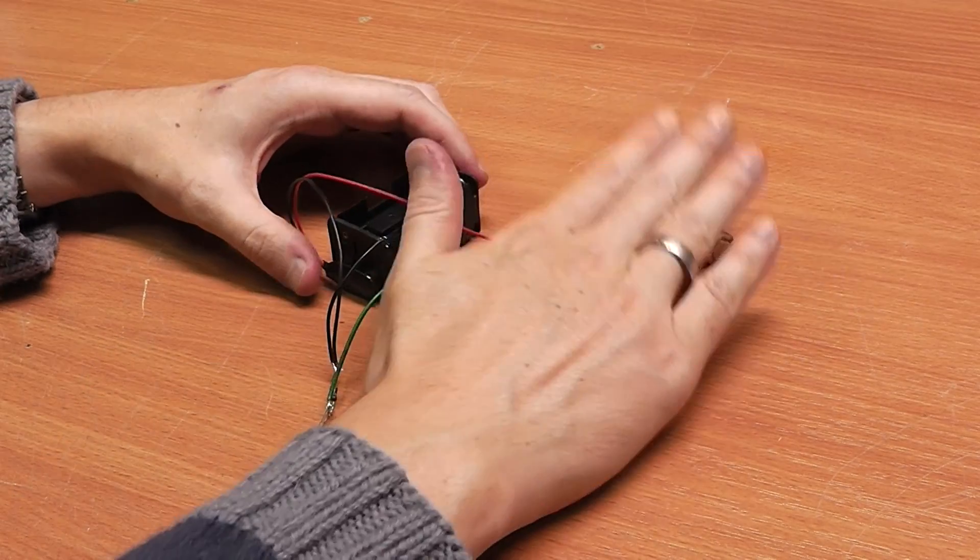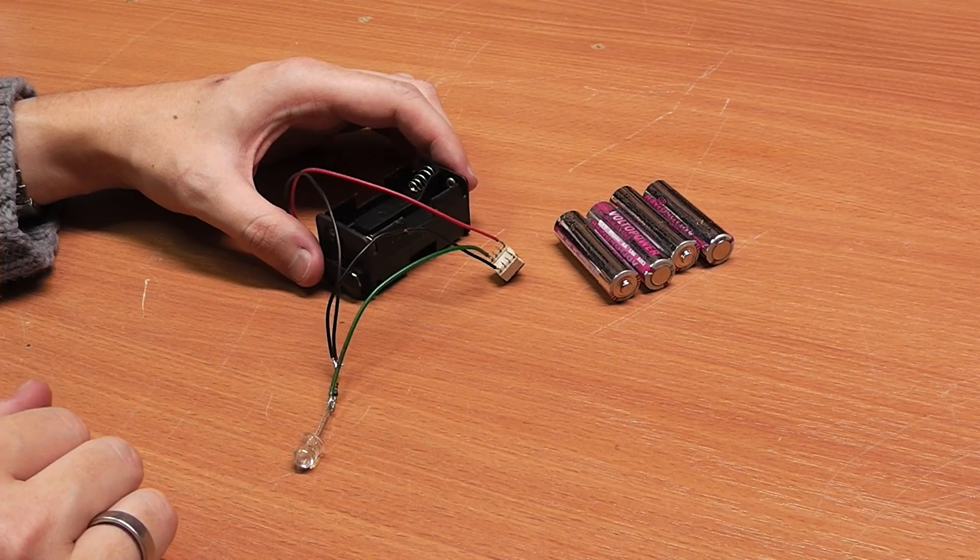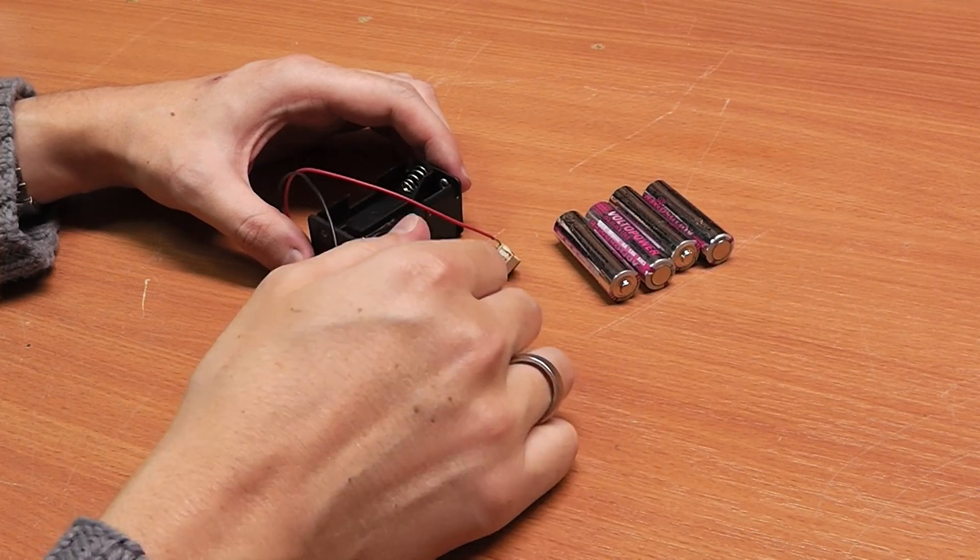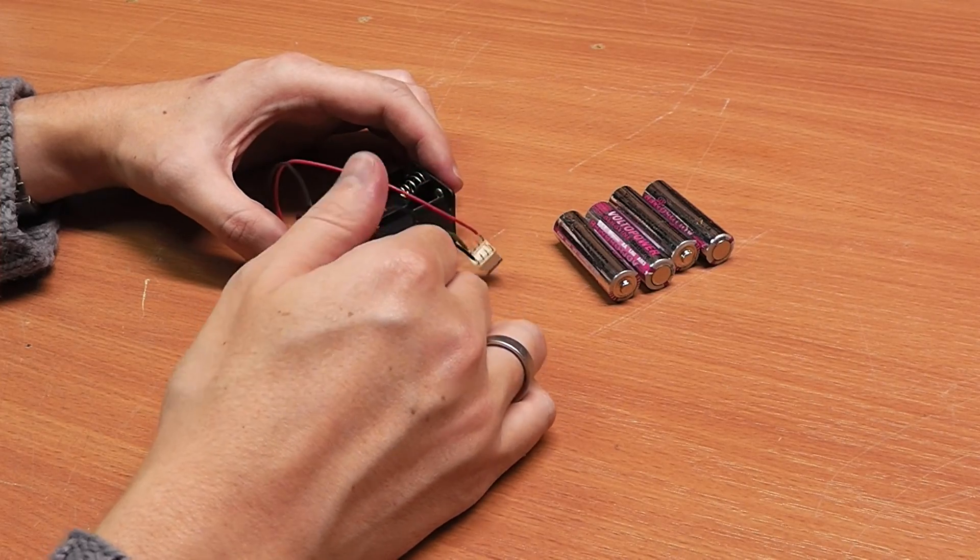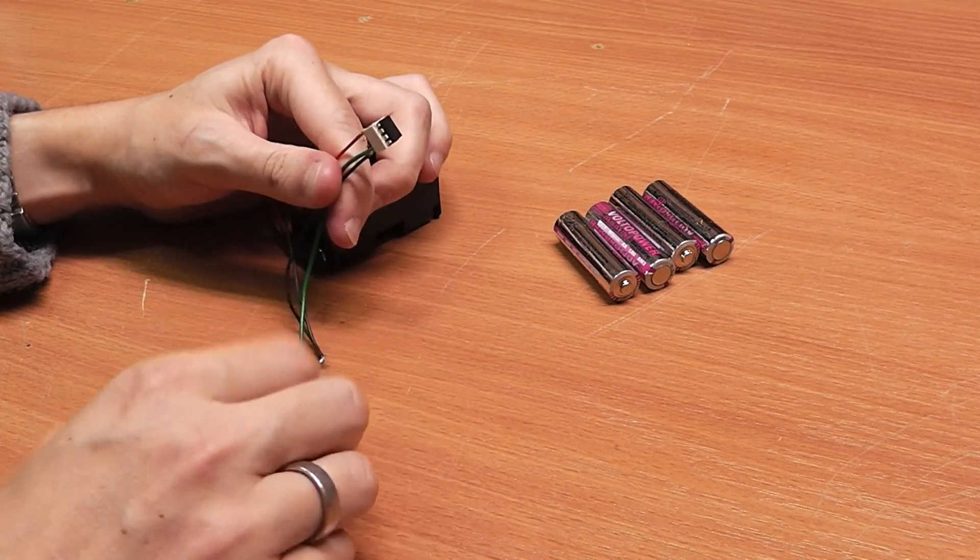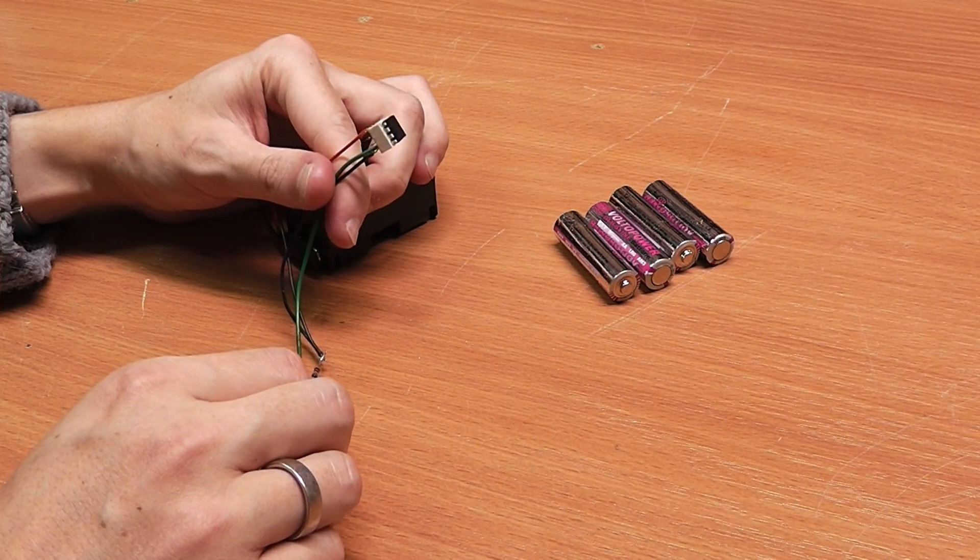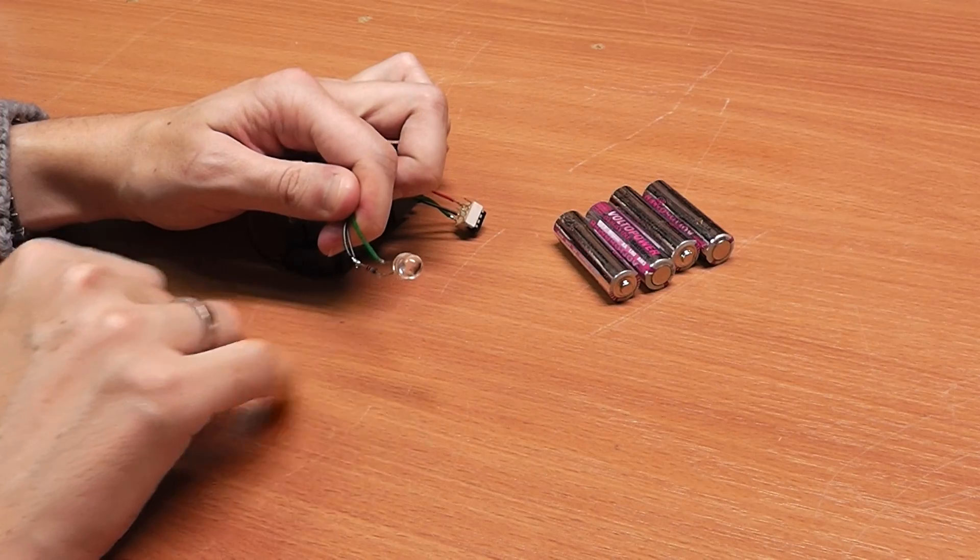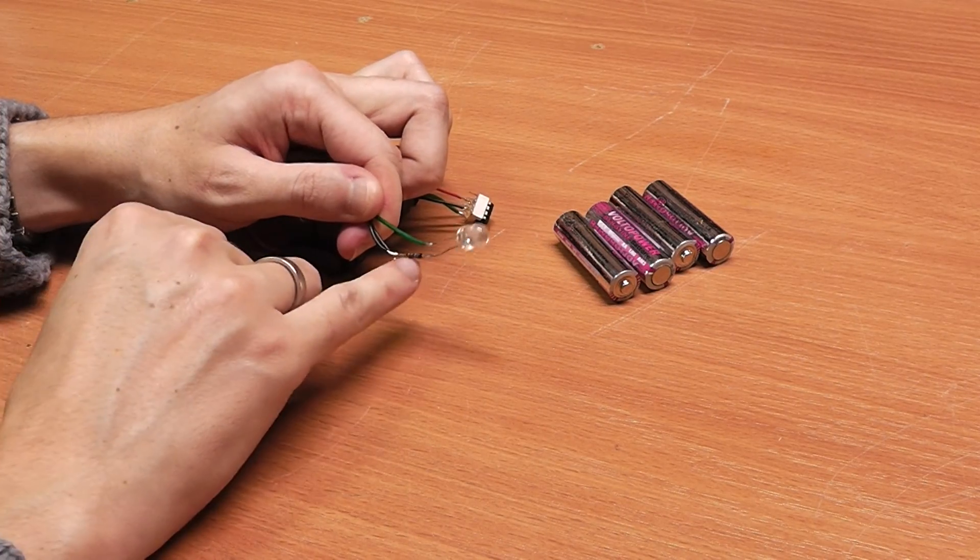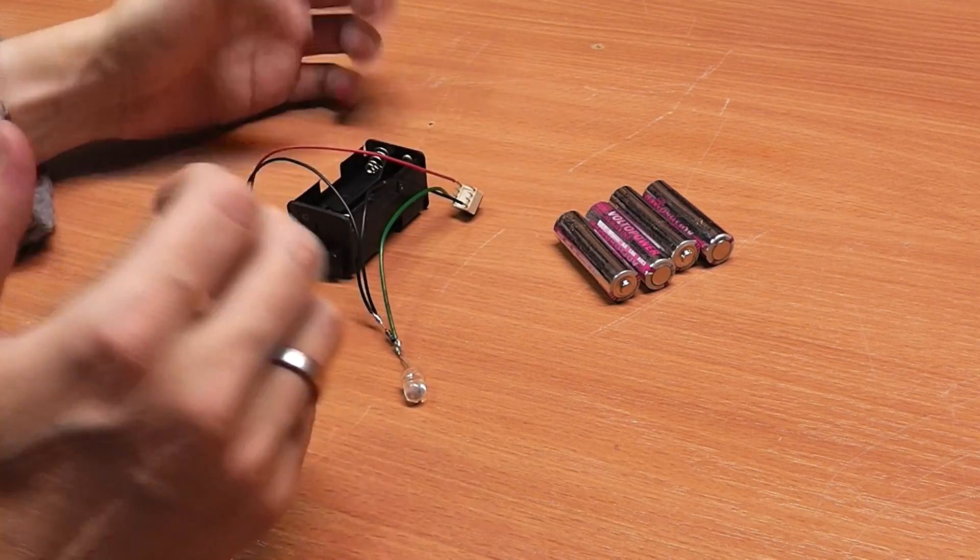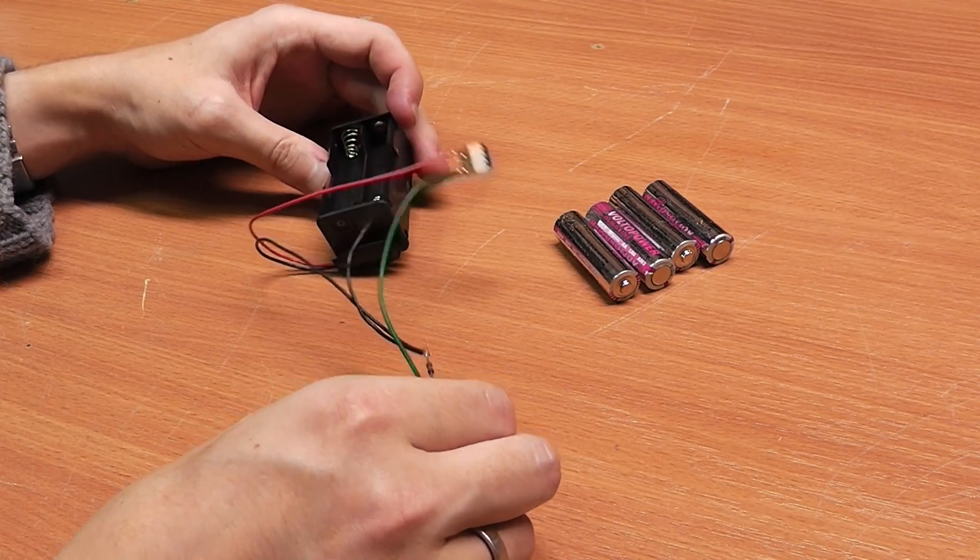These are batteries that aren't usable for other purposes anymore because they're too weak, and I tend to keep those for low power purposes like this. It uses an ATtiny13 microcontroller with a very minimal program, an 8 millimeter ultra bright red LED, and a 680 ohm resistor.